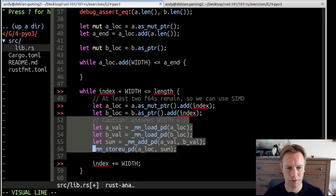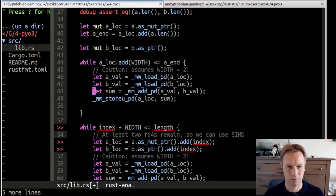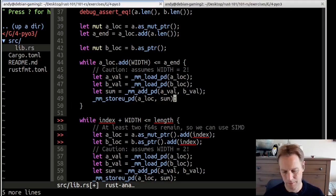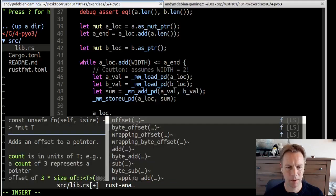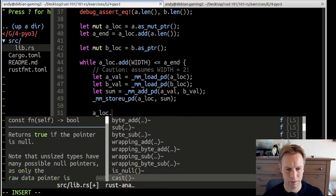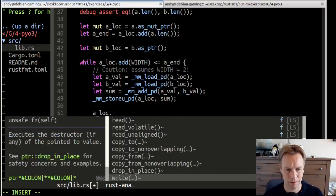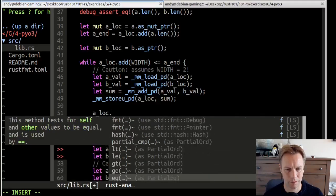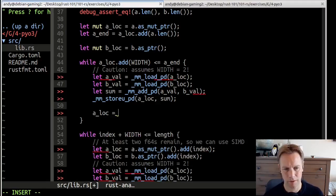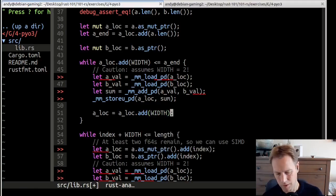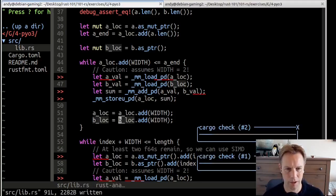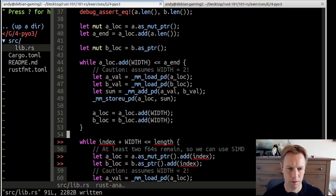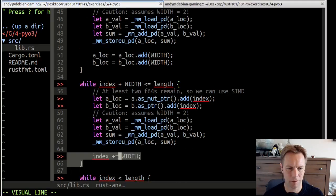So now we're going to do a while loop, which is while a_loc plus width is less than or equal to a_end. We'll keep the same logic for now. Loop through, and now we've got a_loc and b_loc already. So we don't need them. Then we do all the clever stuff. That's still going to be the same, a_loc and b_loc is still going to be the same. At the end, we're going to say a_loc equals a_loc.add(width), and same for B. So now we're not doing all that extra plusing and stuff.